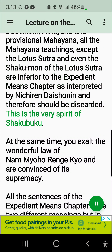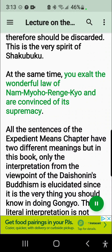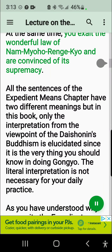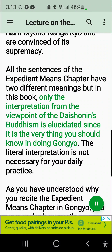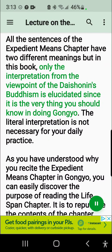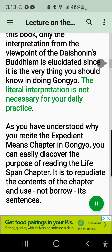At the same time, you exalt the wonderful law of Nam-myoho-renge-kyo and are convinced of its supremacy. All the sentences of the Expedient Means Chapter have two different meanings, but in this book only the interpretation from the viewpoint of the Daishonin's Buddhism is elucidated, since it is the very thing you should know in doing Gangyo. The literal interpretation is not necessary for your daily practice.